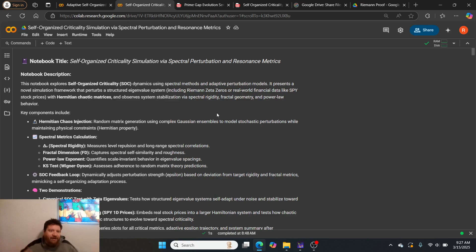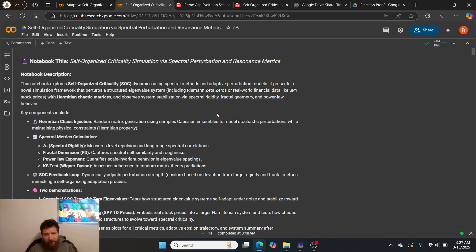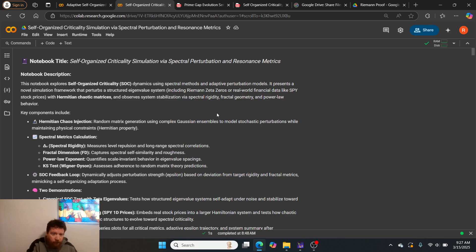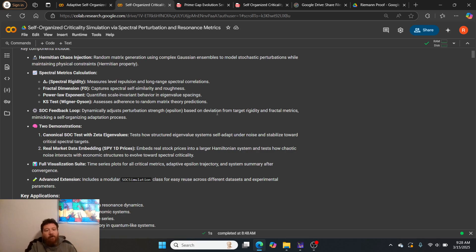Key components include Hermitian chaos injection, random matrix generation utilizing complex Gaussian ensembles to model stochastic perturbations while maintaining physical constraints, so Hermitian property.